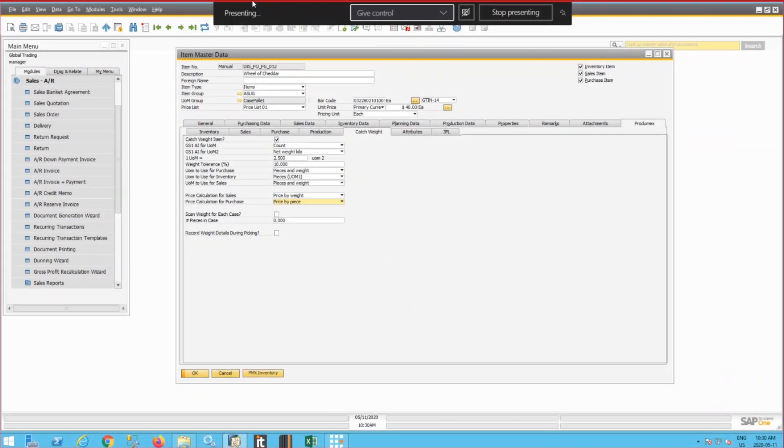Hello. Today we'll talk about the processing of catch weight items in SAP Prodomex WMS.